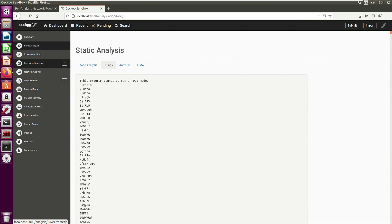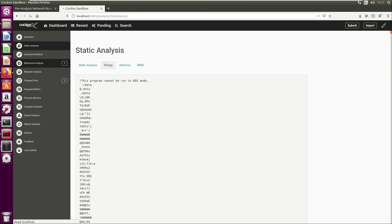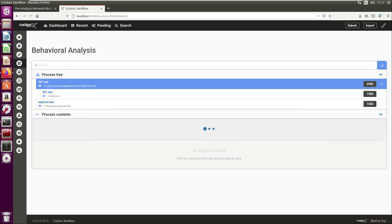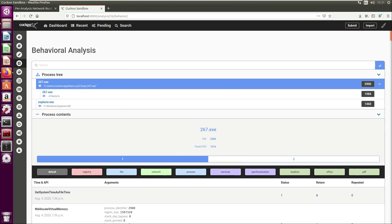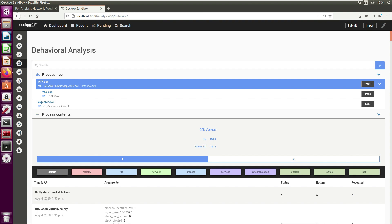On the left hand side we have the extracted artifacts tab. There's a few of these where it hasn't pulled any information back, so I'll skip on those. We have the behavior analysis tab, and this shows the process tree. It's showing that it's creating a new process. As we mentioned before, this is where the malware is unpacking itself in memory.